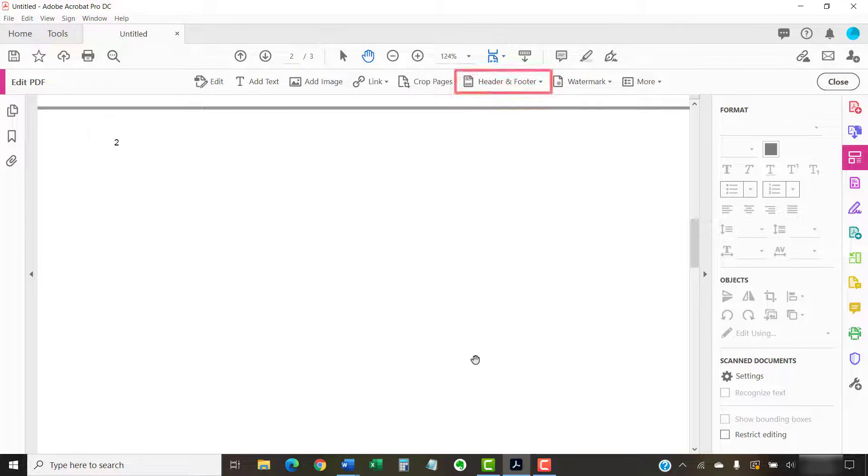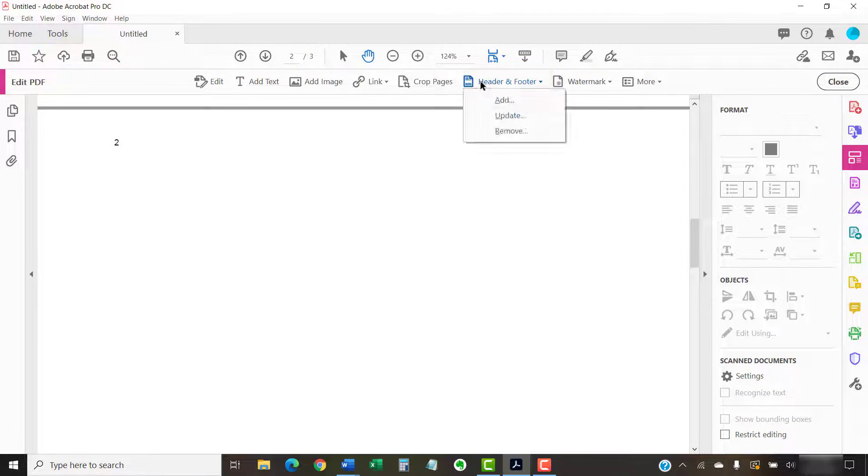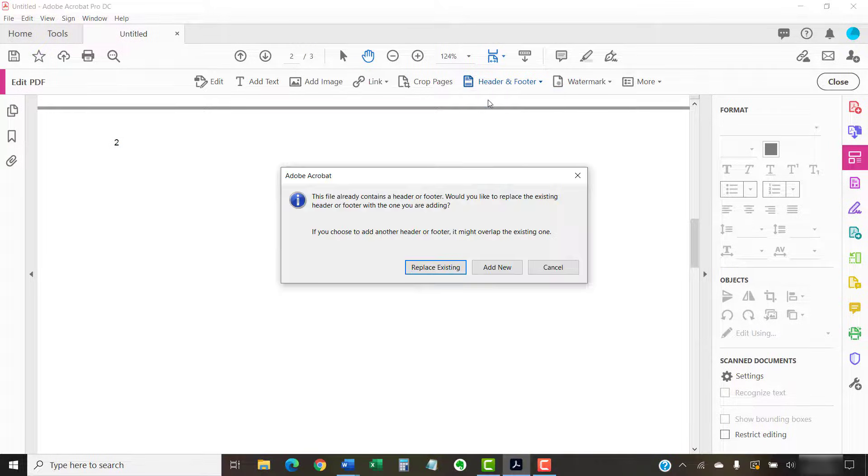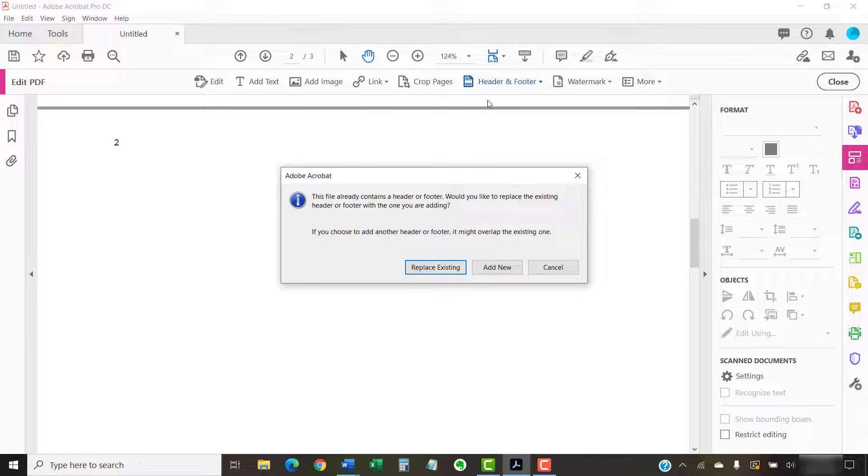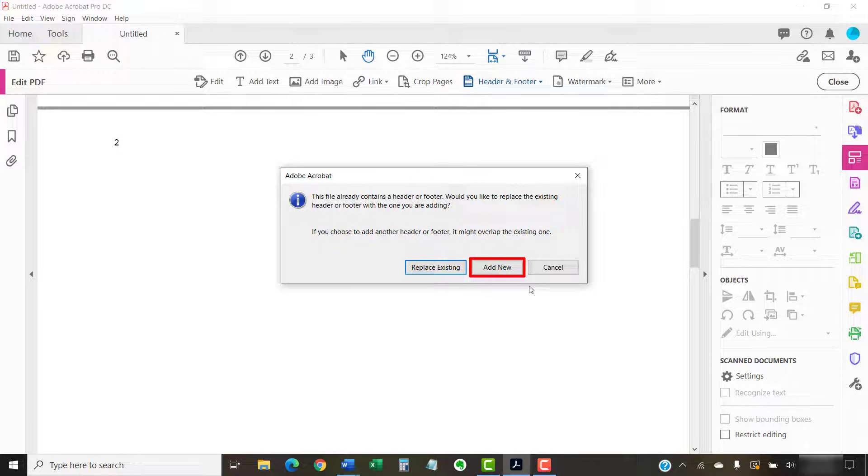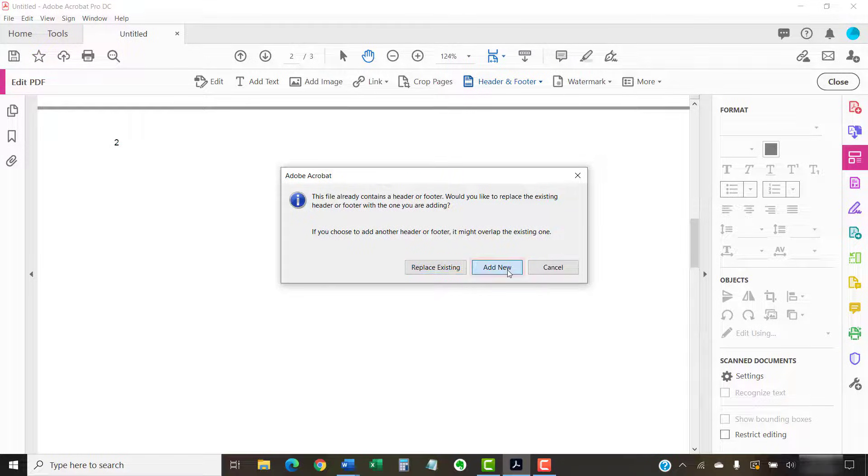Now, reselect the Header and Footer button and once again, select Add from the drop-down menu. An Information dialog box will appear stating that you already have a header or footer. Select the Add New button acknowledging that you want to add another.